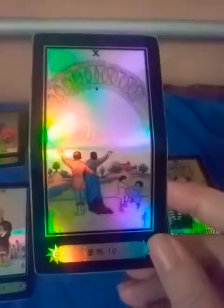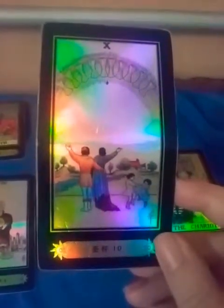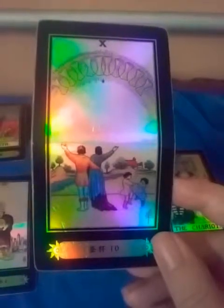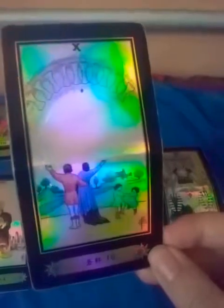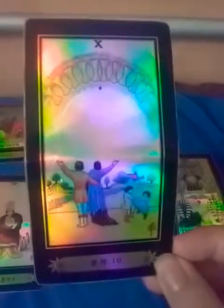Alright, your first card is your current position. This is a general reading so it may not apply to all of you Sagittarius. But currently if you're in a relationship or you're single and looking, this is just general. Basically what I'm feeling with this is your current position is the Ten of Cups.